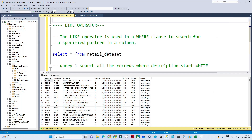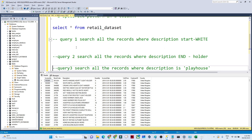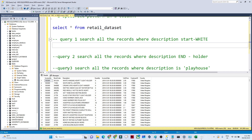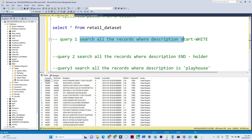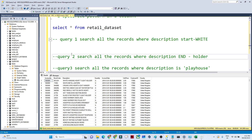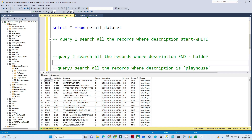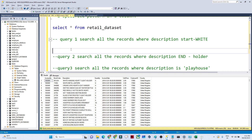In this video we are going to see about the LIKE operator, which is important from a query perspective. For example, suppose you have a retail dataset that contains retail information with a description column about products. My requirements are: first, get all records where description starts with 'white'; second, where description ends with 'holder'; third, where description contains 'playhouse'. To handle all these, we use the LIKE operator.